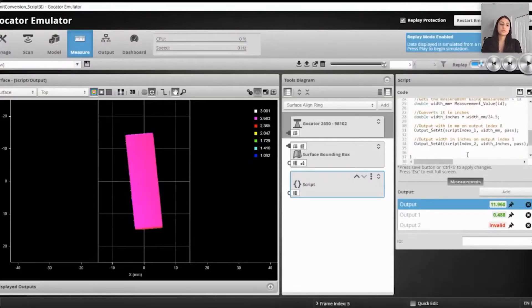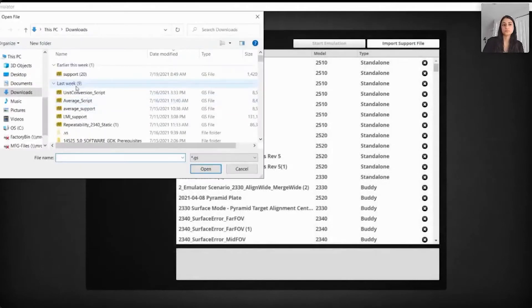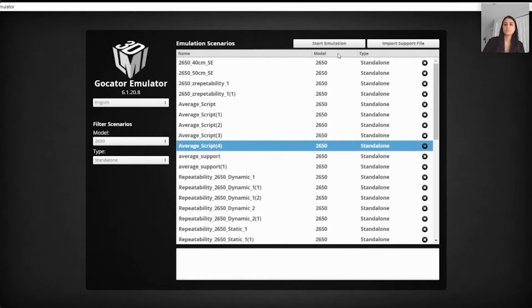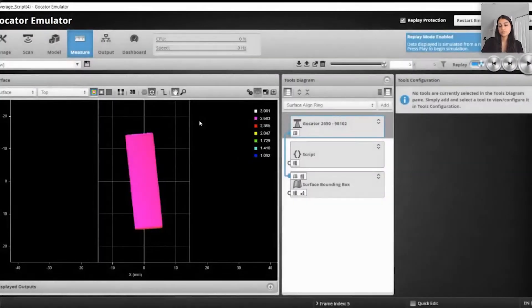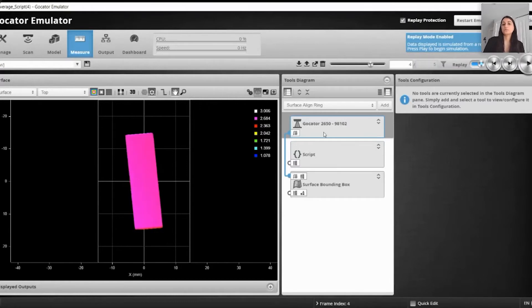This was our first example, which showed the conversion of units of measurements. Now we will be going over our next example. In the second example, we will go over how you can use persistent memories to store values in memory and use it to calculate results of the tool over time. In our example, we will calculate the average over the five scans of the box that we have collected. We will be using the script to take the width measurement from every scan and compute the average at the end.